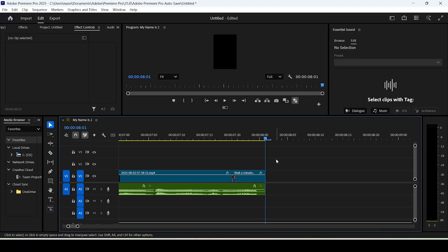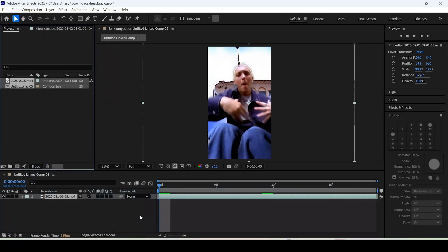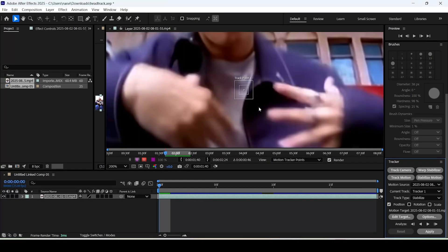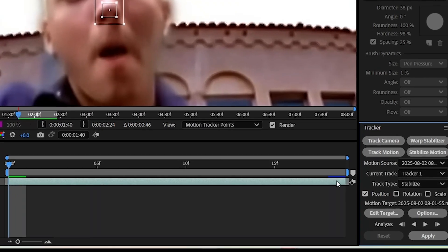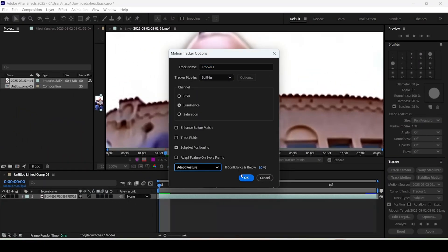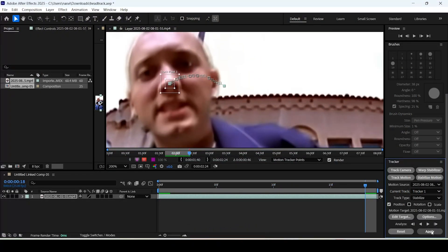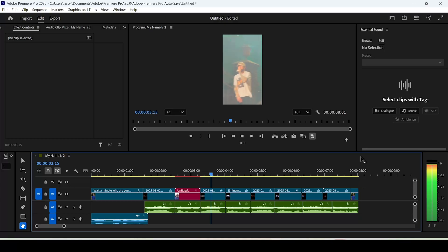Now let's add the head tracking effect using After Effects. Right-click a clip and click Replace with After Effects Composition. In After Effects, make sure the Tracker tab is open, click Stabilize Motion, and drag the tracking box to the nose of your subject on the first frame. Click Options and make sure the setting is set to Adapt Feature, then click Analyze. After it's done, click Apply, click OK, and the effect will already be applied when you go back to Premiere Pro.